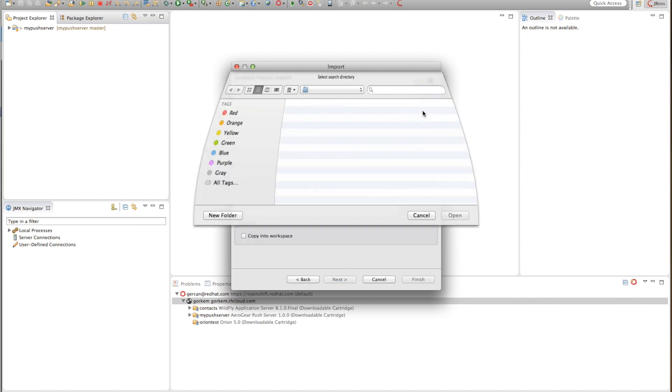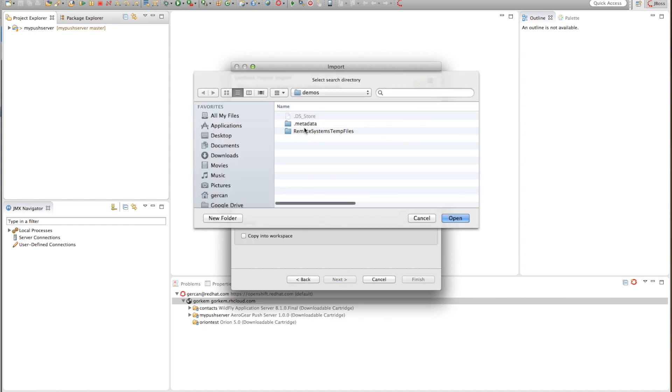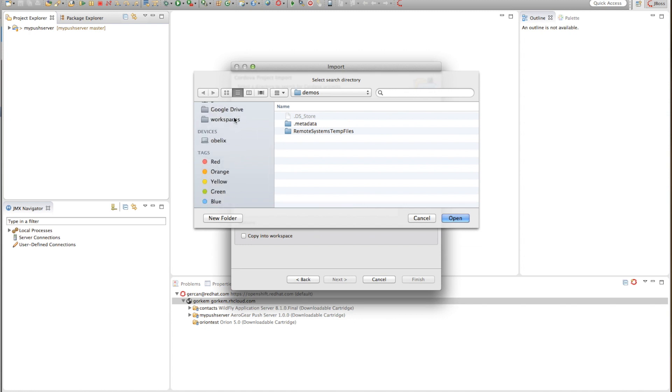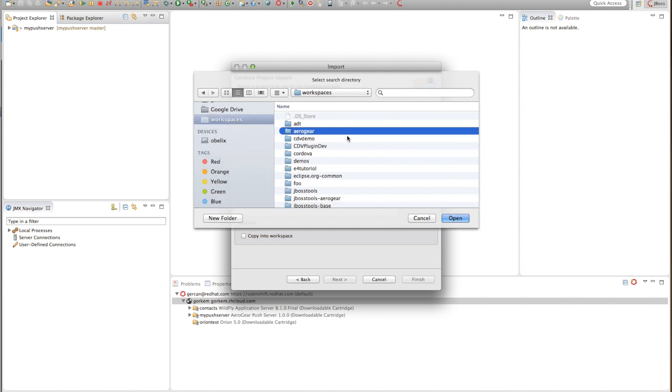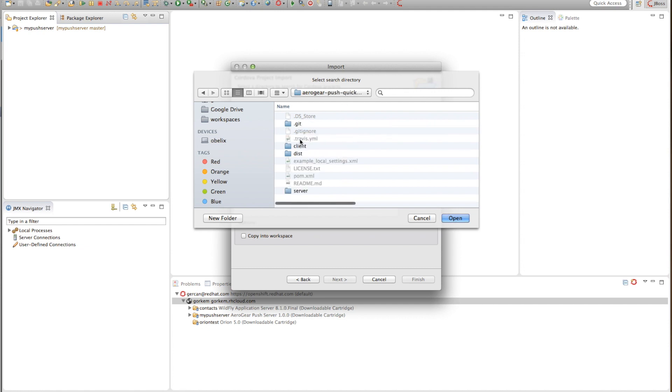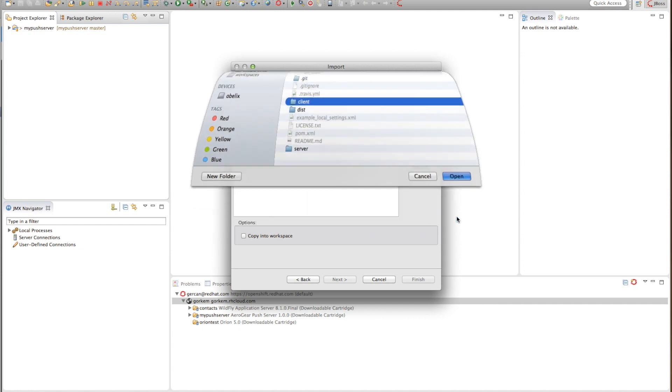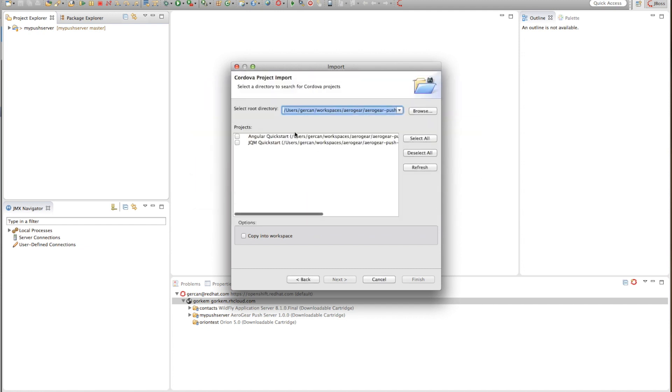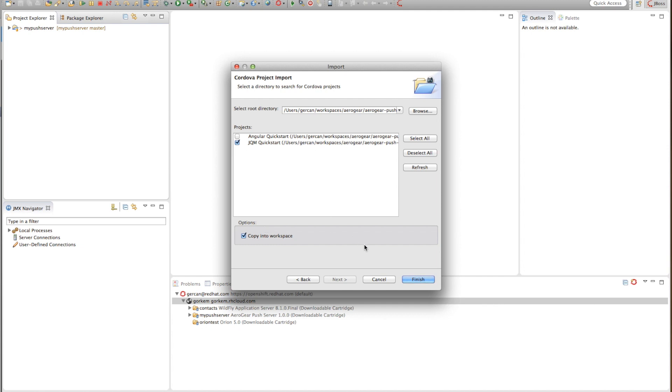Let's browse. I actually have the projects here. As you can see it detects that there are Cordova projects. I'll just use the jQuery mobile one and copy that into workspace because I don't want my changes to be reflected back into the main repository.